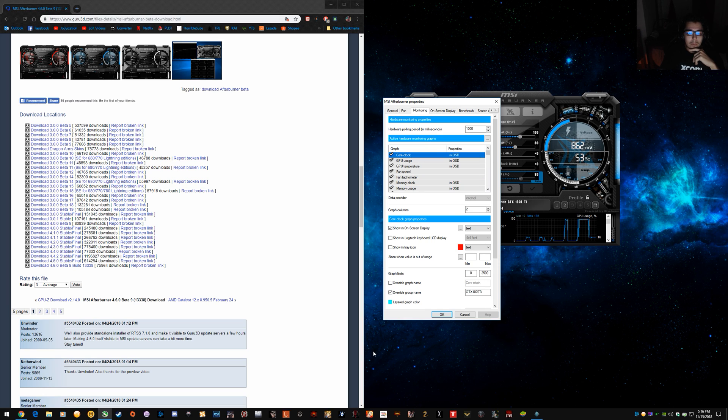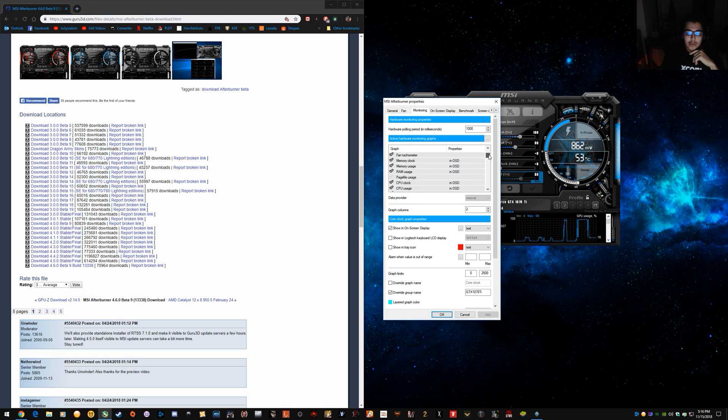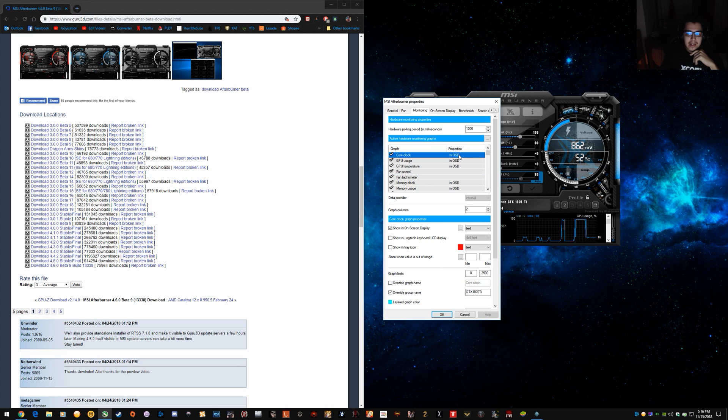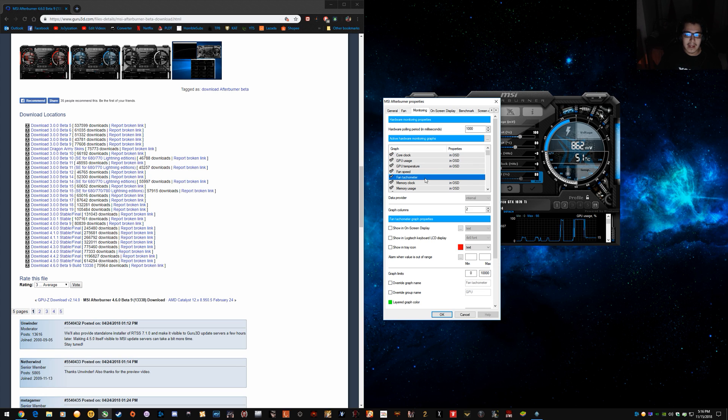So once you're in there, just go through anything you want to show in your overlay. So by default, I don't think the OSD is actually turned on. Like see how it says in OSD here. It'll actually just be blank like with fan speed.